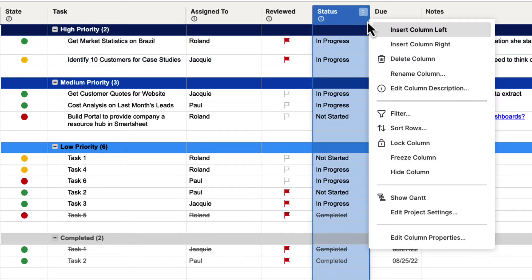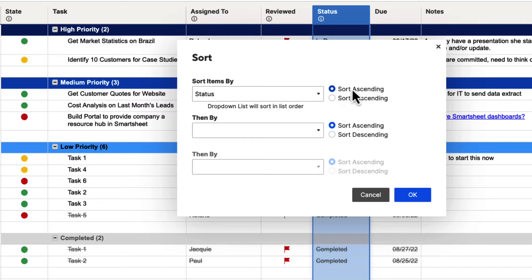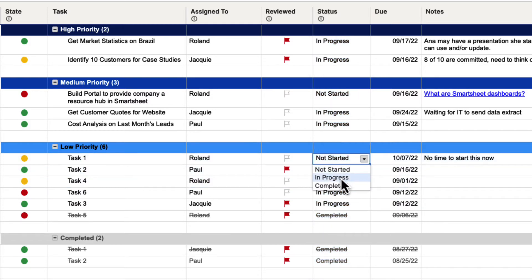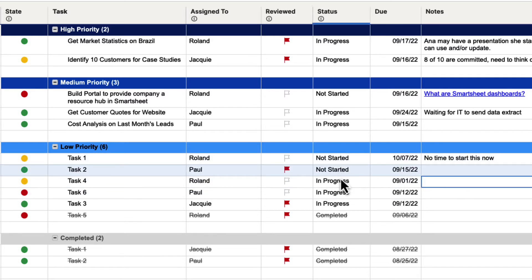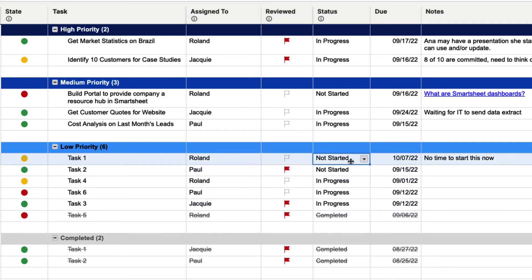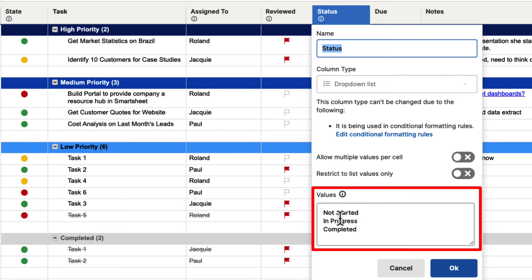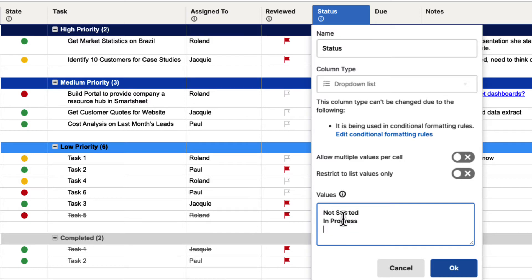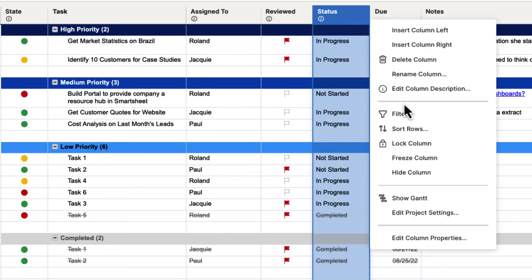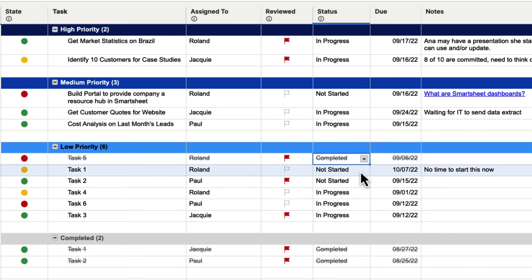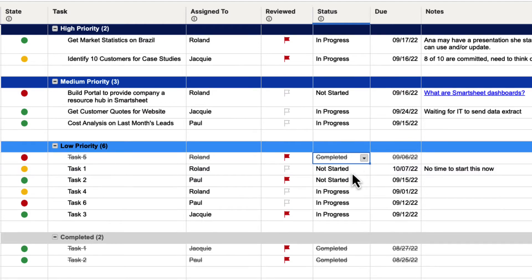Completed is not sorted alphabetically — it goes by the way the values have been inputted into the column. Not Started was put first, then In Progress, then Completed, and that is how they're actually going to be sorted. So if you go up, click on the column menu, go to Sort Rows, choose Status, sort ascending, and hit OK — it's going to put Not Started first, then In Progress, then Completed. If you want to change that order, go to the column menu, select Edit Column Properties, and change the order of the values there. If we put Completed first and hit OK, then sort Status in ascending order again, now Completed will appear first. It's important to understand that Smartsheet sorts data differently based on the type of data you're using — check the Help Center for sorting to see all the different data types and how they're sorted.